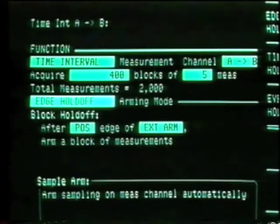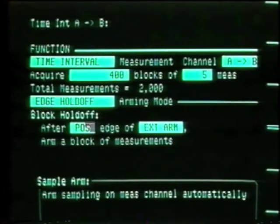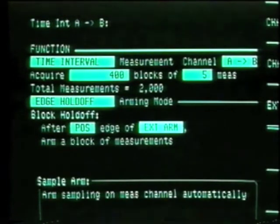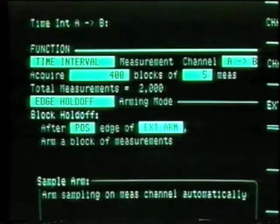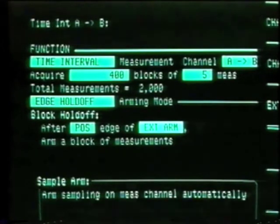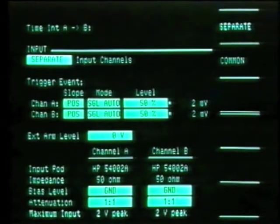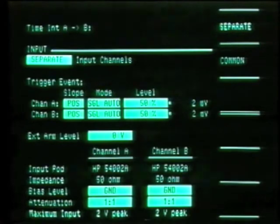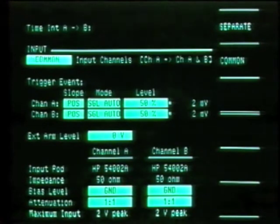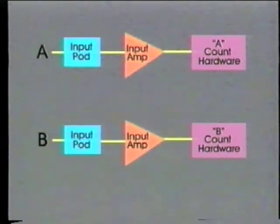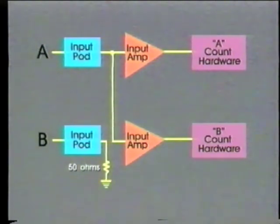We select an edge holdoff arming mode, holding off the start of the measurement until after a positive edge on the external arm, after which the instrument samples automatically. In the input menu, since we can only define one trigger event per channel, we put the instrument in common mode.